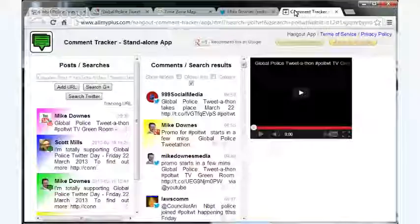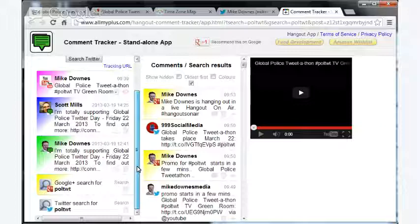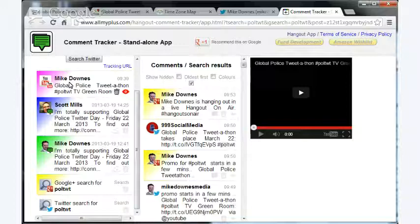What I'm also using is a fantastic standalone Hangout app called Comment Tracker, and that allows me to look at YouTube, Google Plus, and Twitter all at the same time and for any keywords.